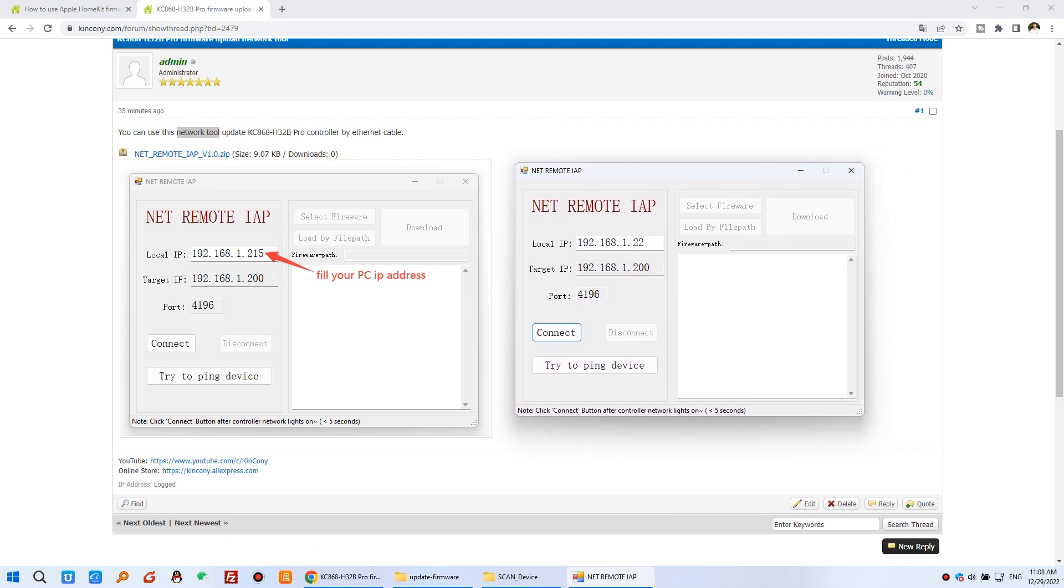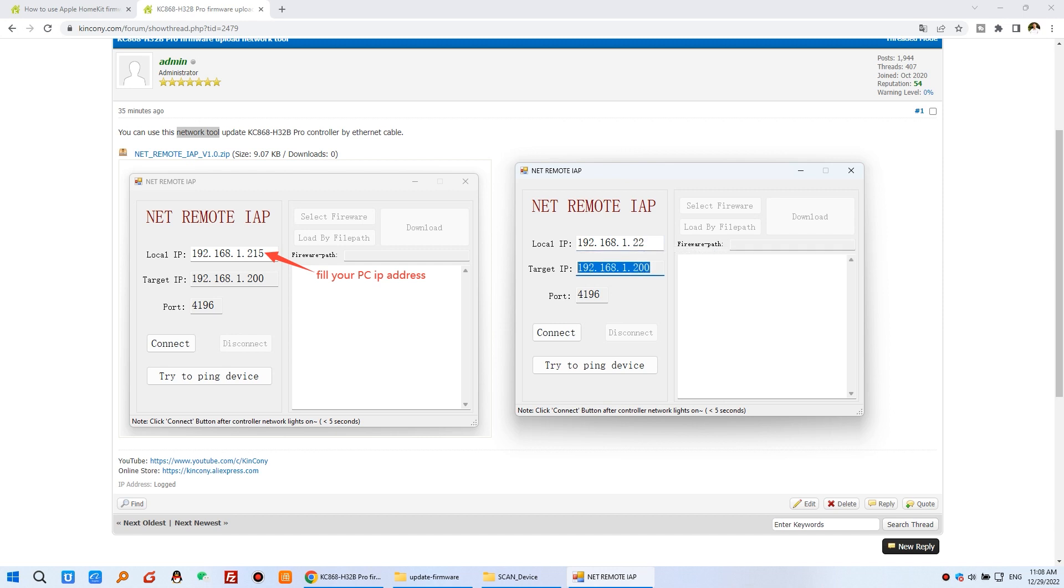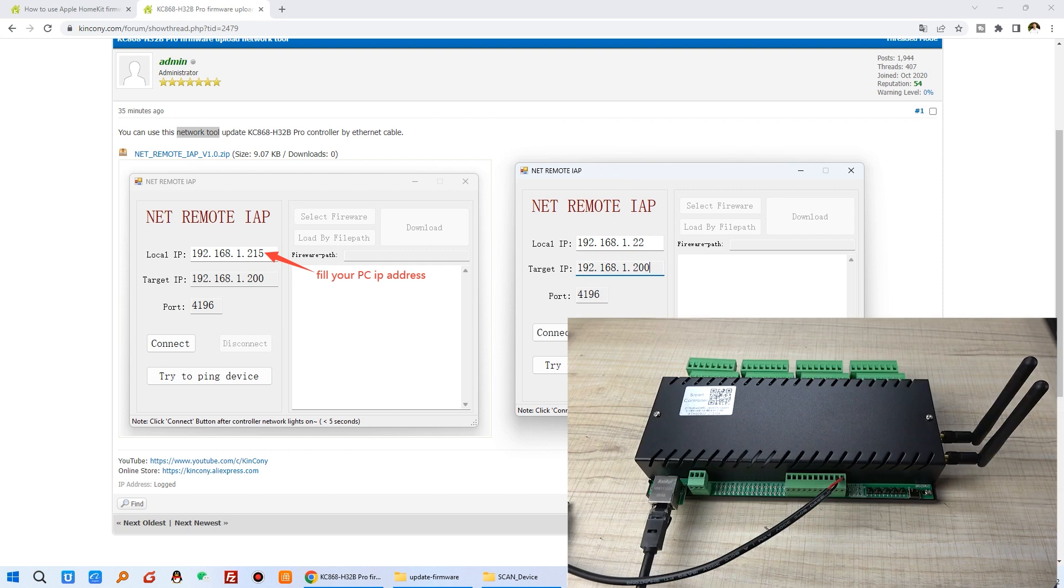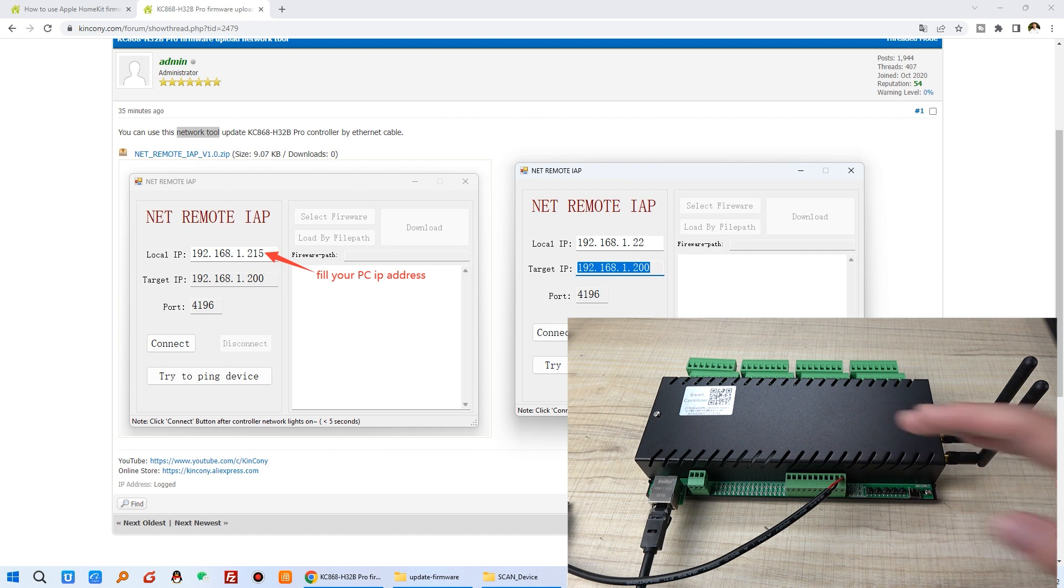And here just input your computer's local IP address. And this is target IP, just H32B Pro. When power on, it will always use this static IP address for this Relay Controller.